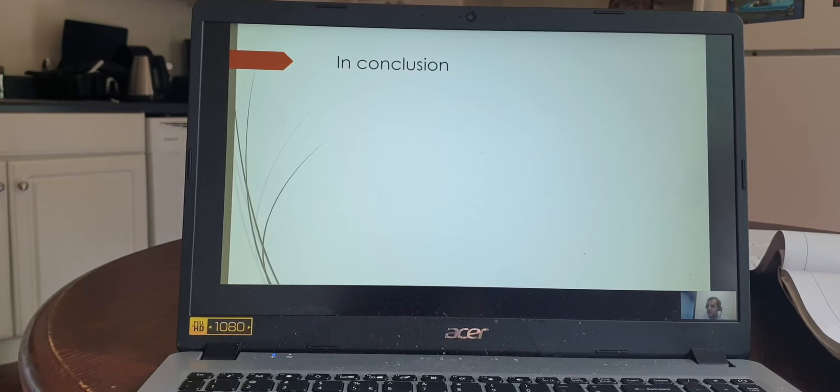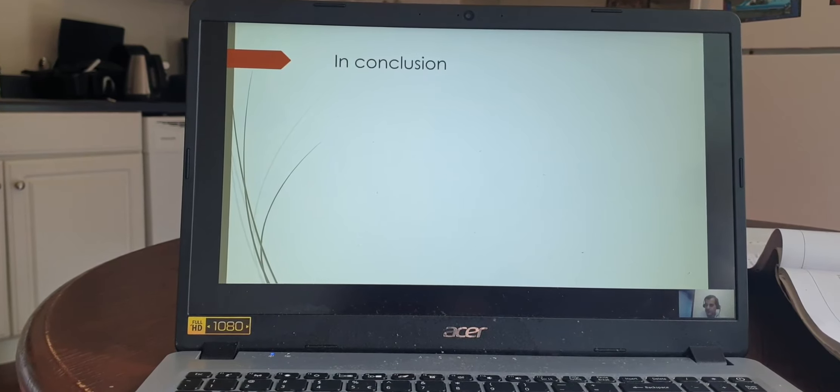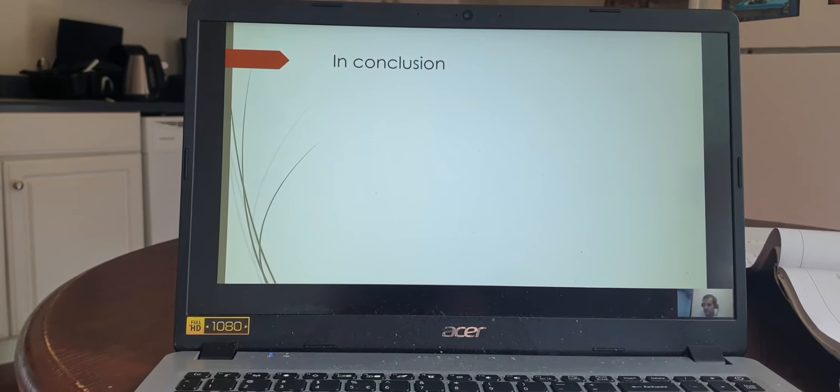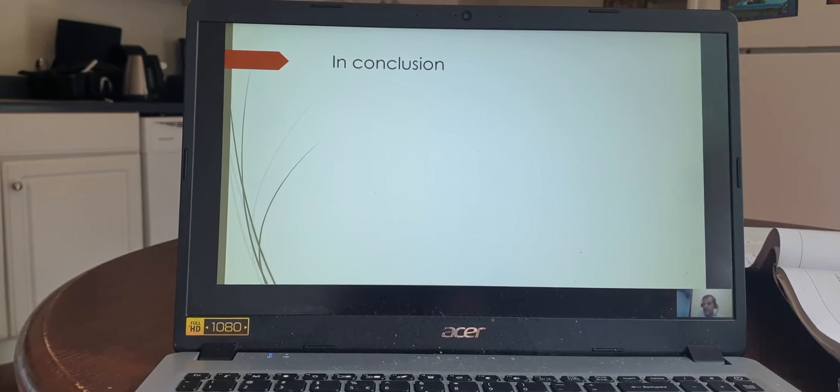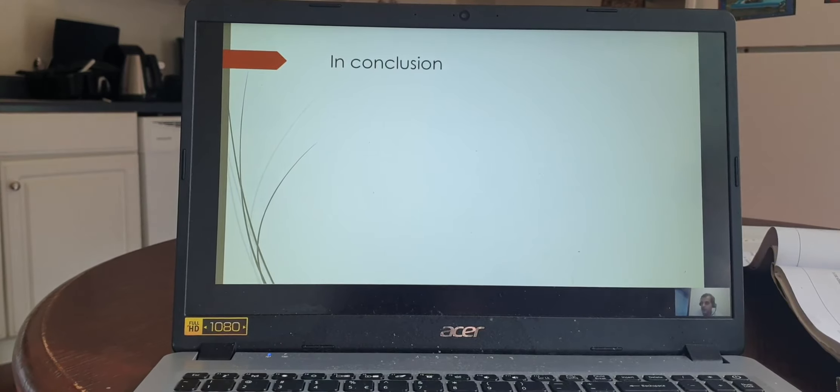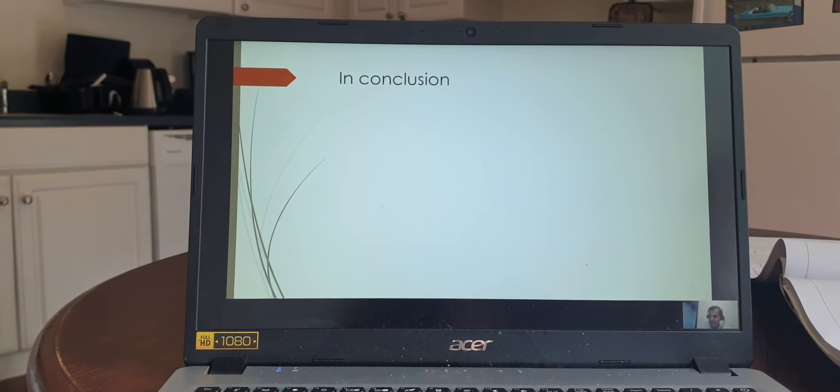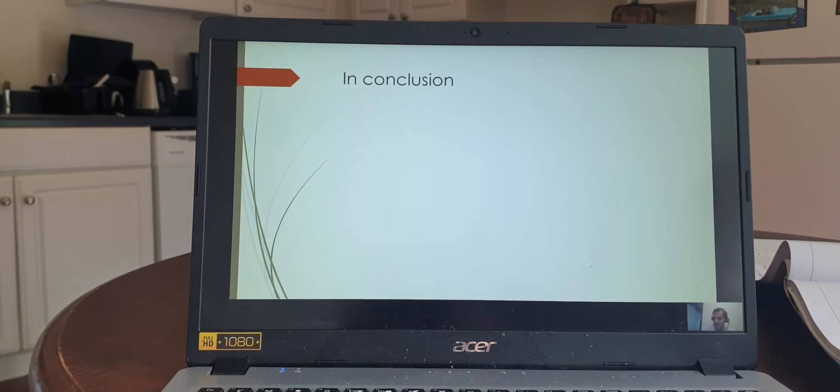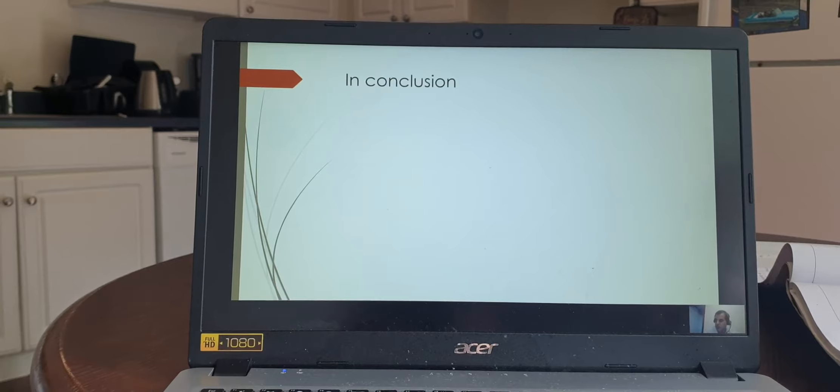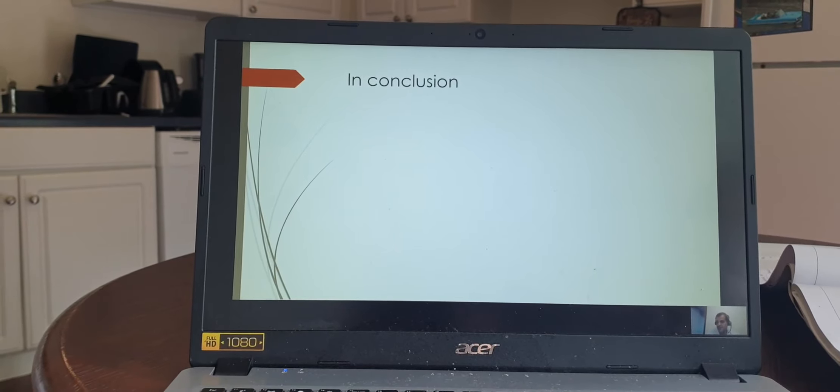In conclusion, Eid al-Fitr is an important celebration for many reasons. One of them is that we enjoy a holiday with our families and friends with many activities.